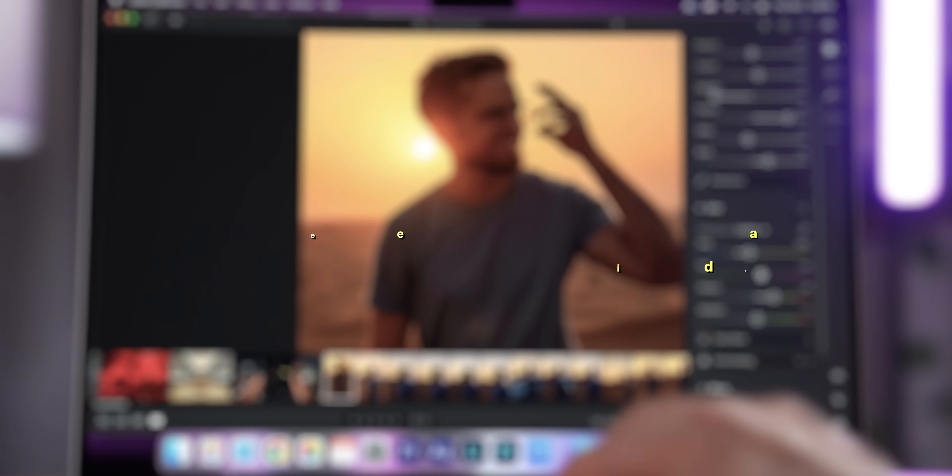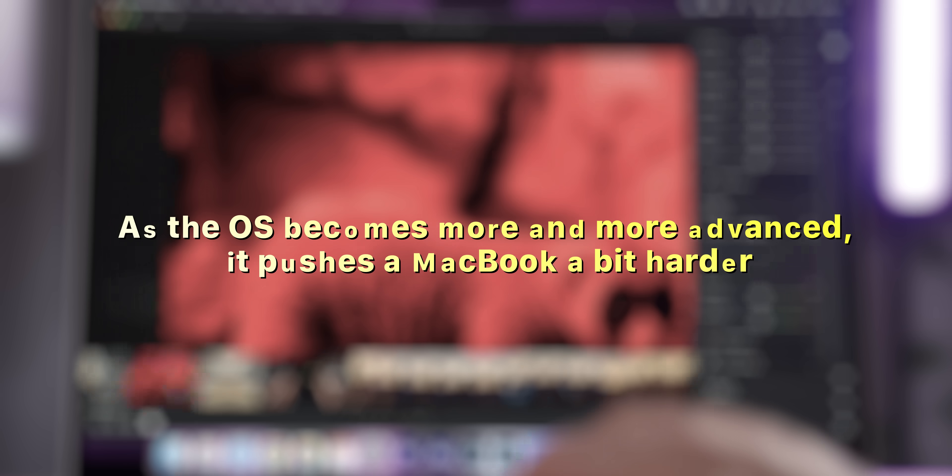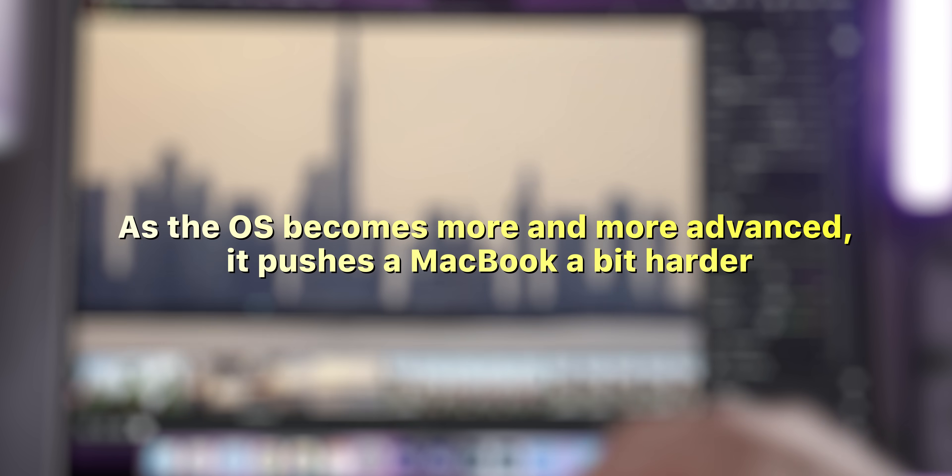But at the same time, as the OS becomes more and more advanced, it pushes the MacBook a bit harder, thus consuming more energy. So this is basically a double-edged sword.